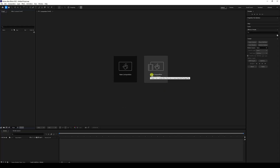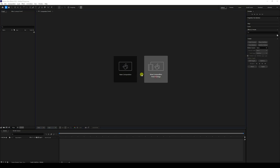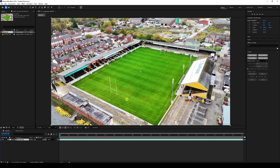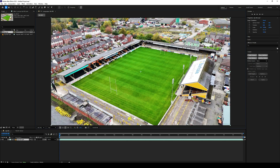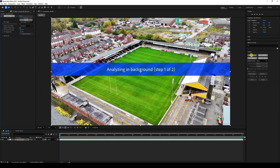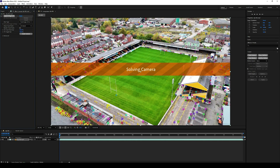First, click on New Composition From Footage. Import your clip like this and import it. Then go to here and click on Pull. Now click on here - that's my Track Camera. Go to one window and see that's my tracker. Click on Track Camera and see that's my tracking - it takes a little bit of time.